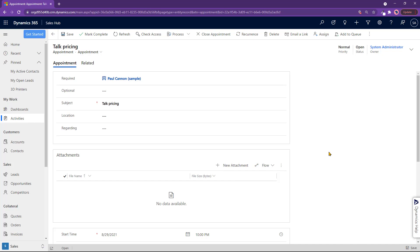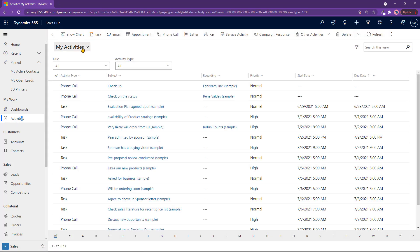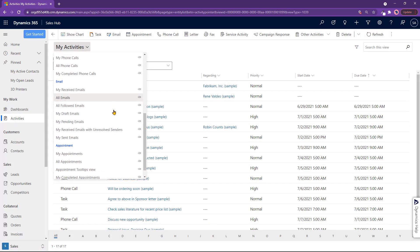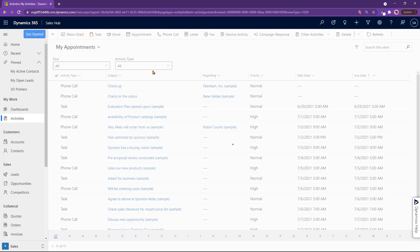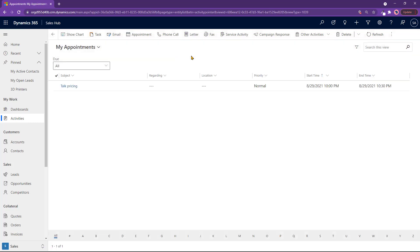You can always go to your activities, which I'll go to, and see all my appointments. That's an actual view called My Appointments. Very easy to see all your appointments from this point of view.